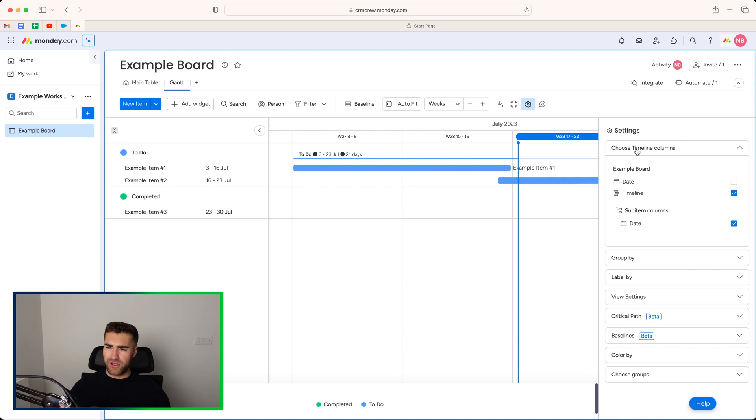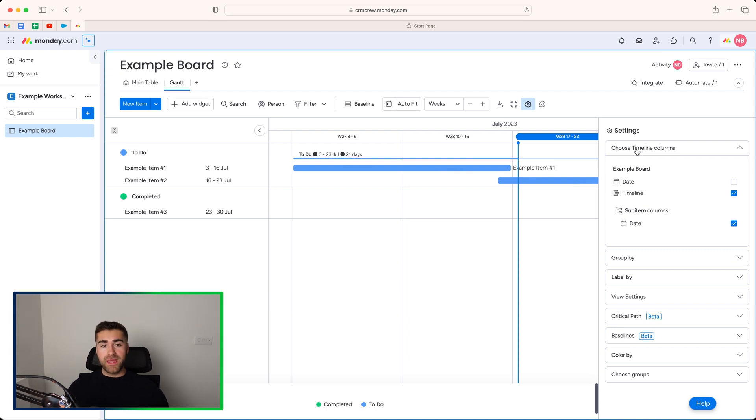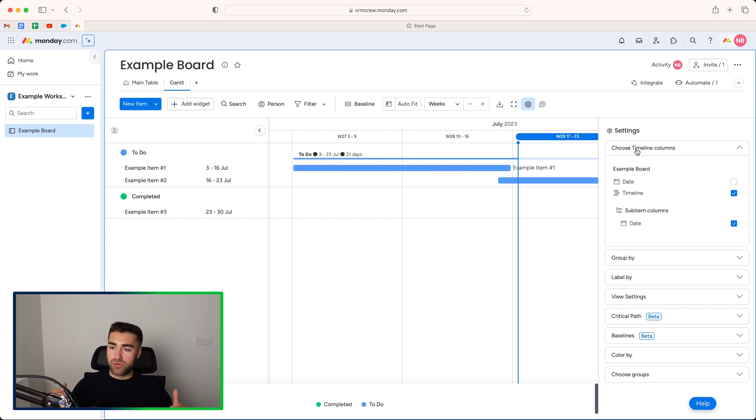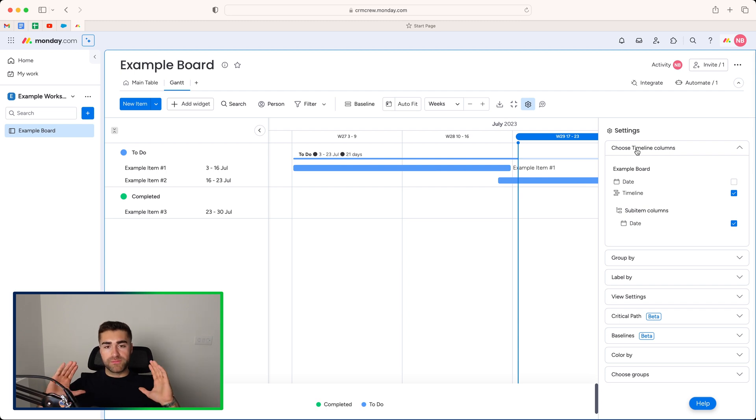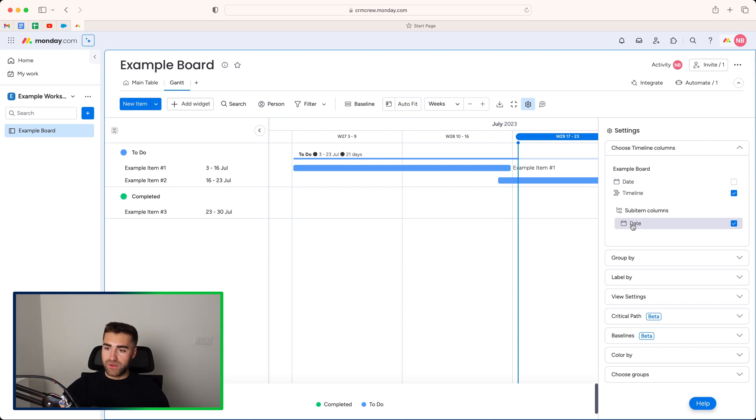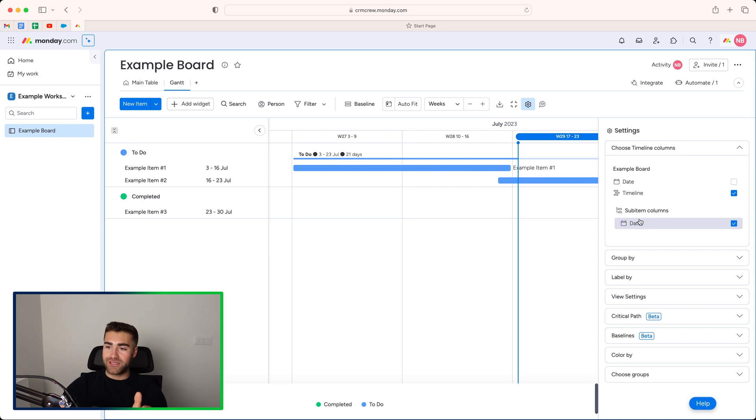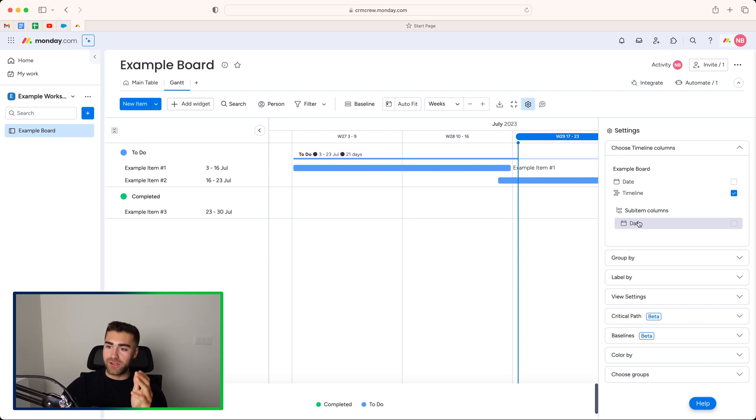So first and foremost, we get to dictate which column is displayed or which date column is displayed on our Gantt view. So if you have lots of date columns or timeline columns, you may not want all of them to be put on the Gantt view. So we can adjust accordingly. So as you can see here, this sub items date column from our board is actually being applied to this Gantt view. Not that there is any date information on sub items at the moment, but I'm going to go ahead and untick that.